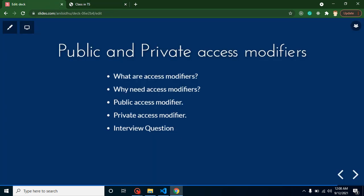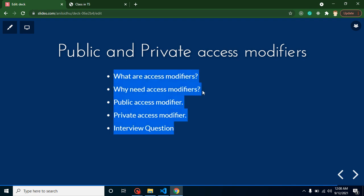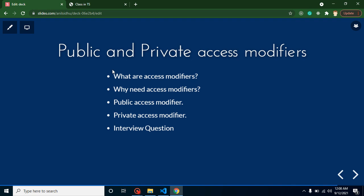With that, we've covered how to define both public and private access modifiers. For interview questions: first, how many types of access modifiers are there? The answer is three — public, private, and protected. Protected will be covered in upcoming videos. Second, what are access modifiers and why do we need them? You can give the same example we discussed here. Thank you so much for watching. Please don't forget to subscribe to the channel.